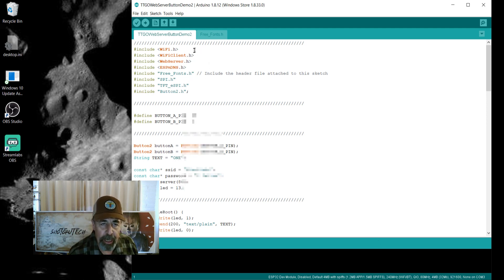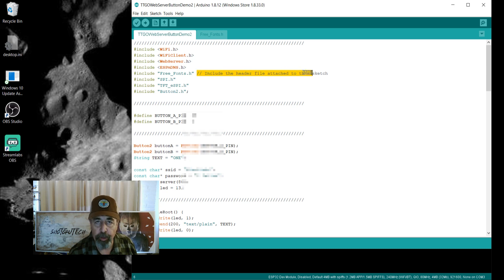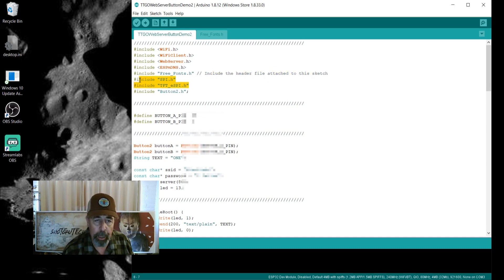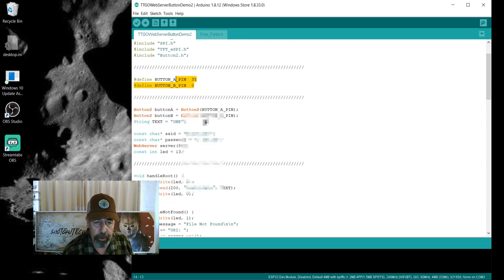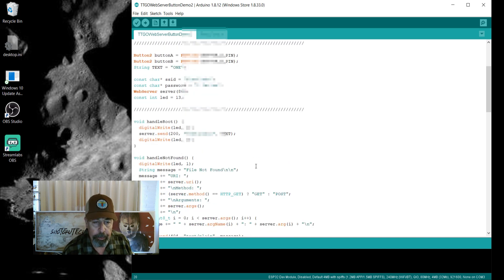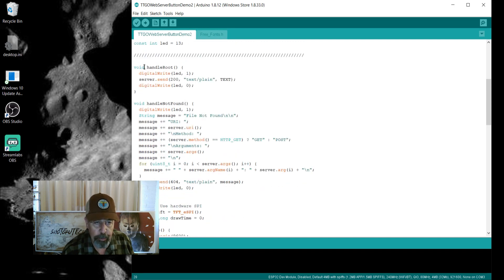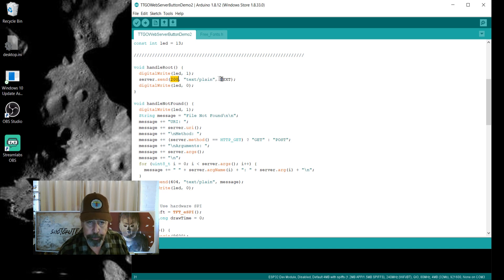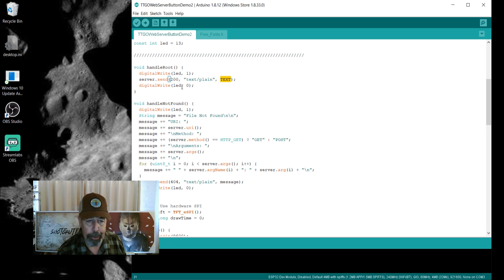I've rolled all this together. You've got some Wi-Fi components, and we're going to connect to Wi-Fi. There's the free fonts library — you have to make sure the free fonts file is in the same folder as your INO in the Arduino IDE. Then there's a couple of TFT and SPI libraries and button 2. We initialize button 2, set up a string variable 'text' with the value of 1, connect to the Wi-Fi network. The web handler sends HTTP code 200 — meaning you're connected — and then sends the value of the variable 'text', and blinks the LED off and on.